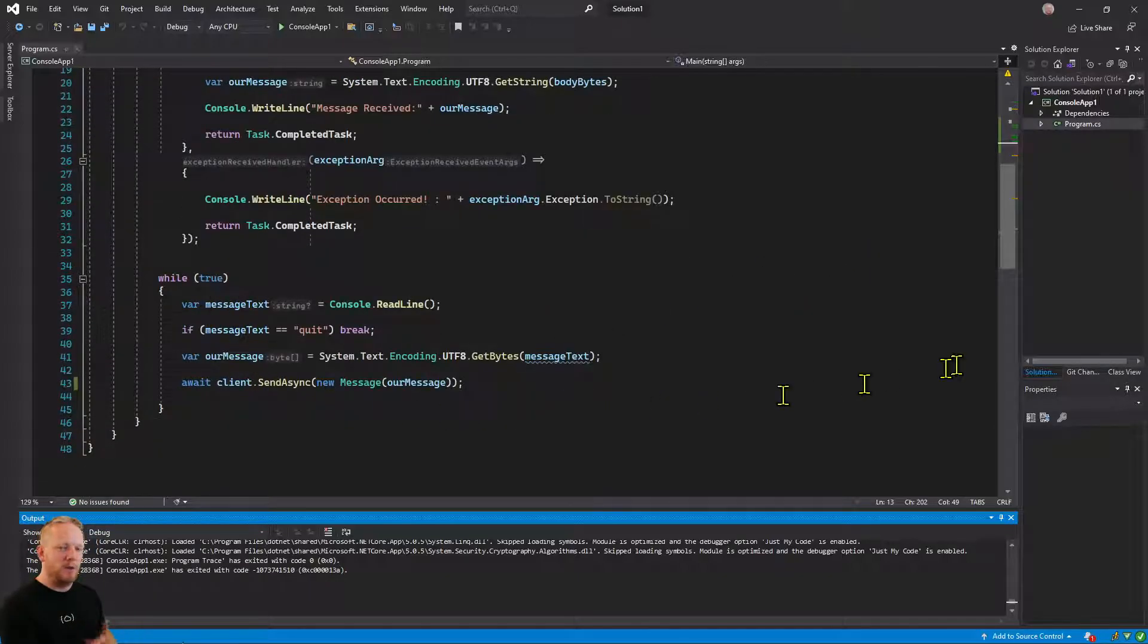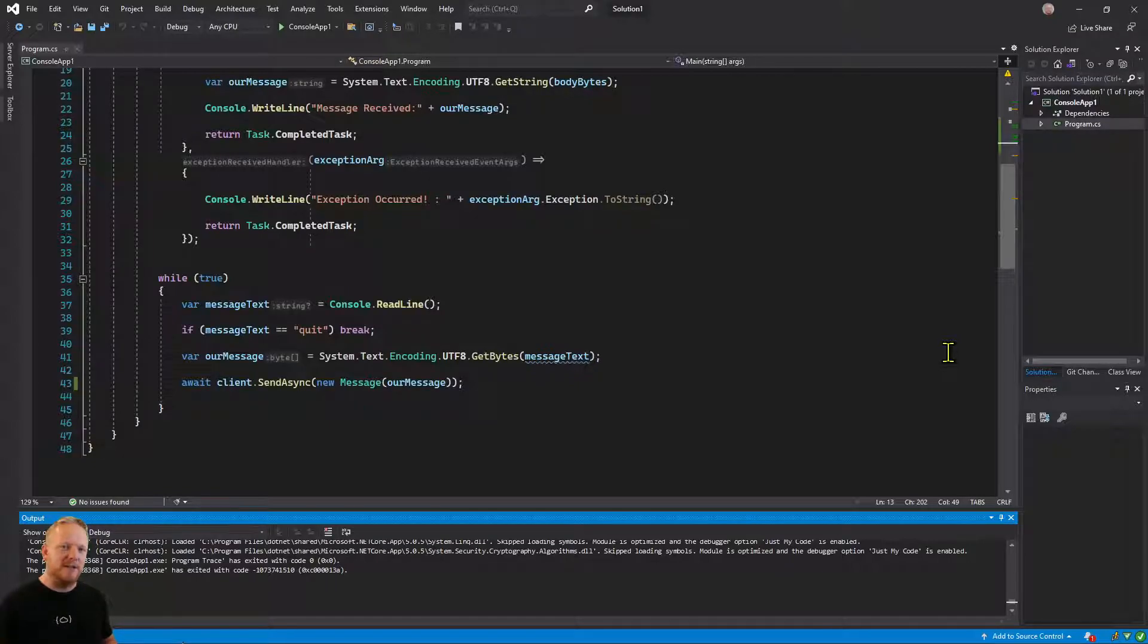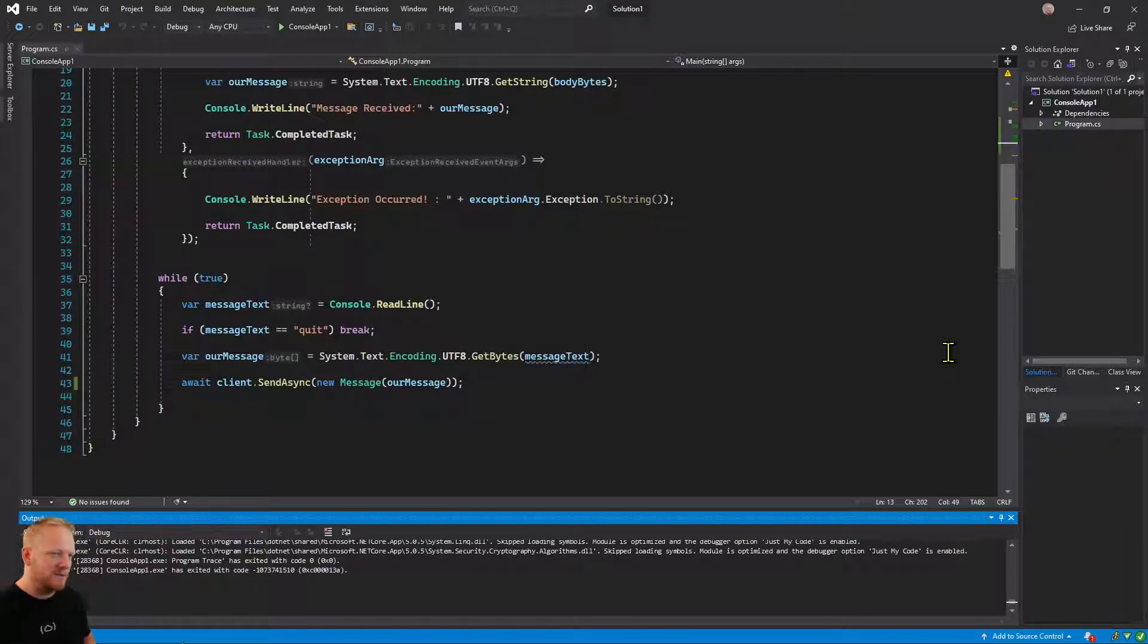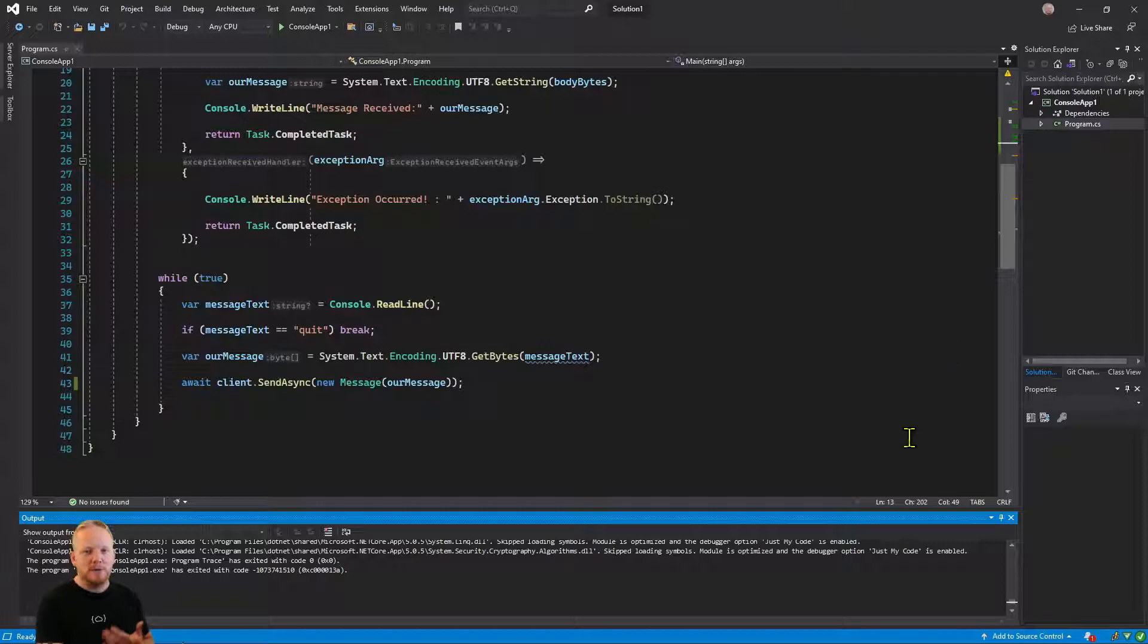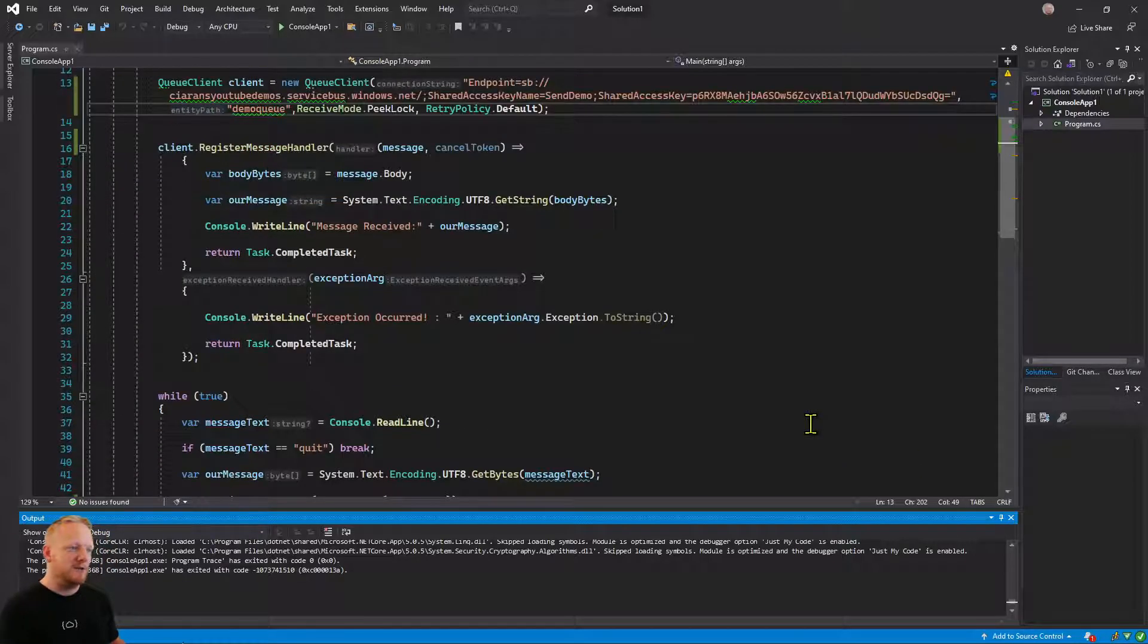And then we just have a little while loop. So we could keep entering text and hitting enter and it would send that into a message and send it through Service Bus and we'd receive it again. So we're going to do basically the same thing, but we're going to change this over to topics and subscriptions.